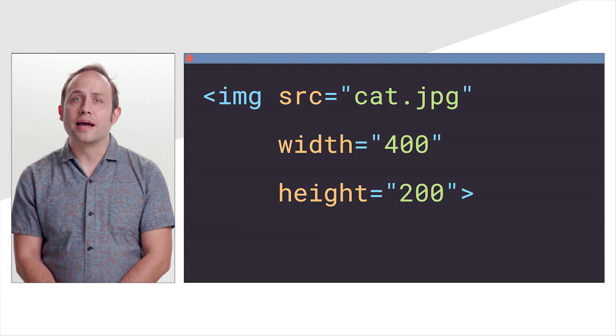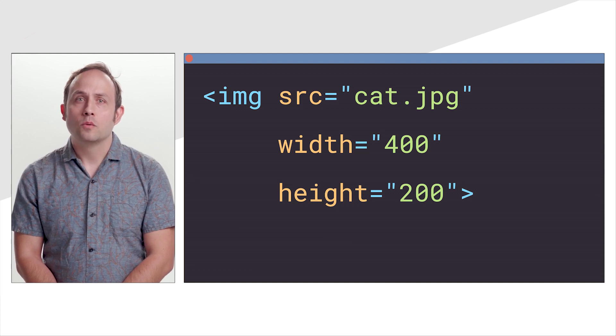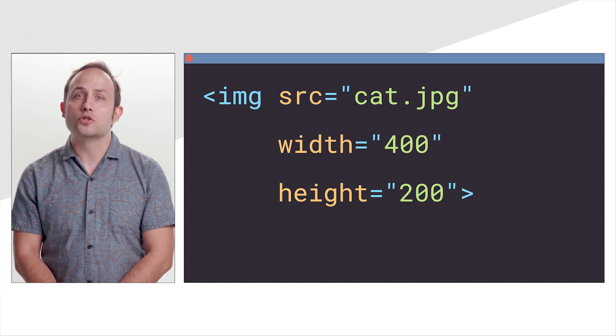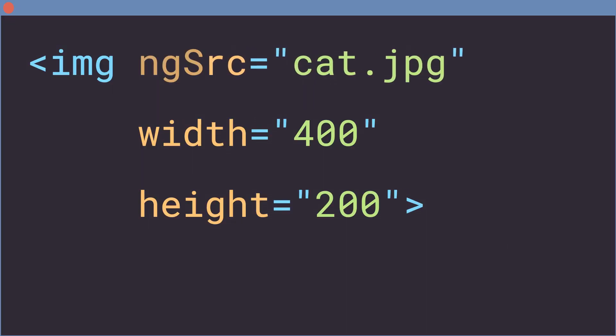We include the directive as part of the common module, which means that all you need to do to take advantage of it is to replace the source attribute of an image element with ng-source. At this point, the Angular image directive will apply optimizations to the images and ensure you're following best practices.